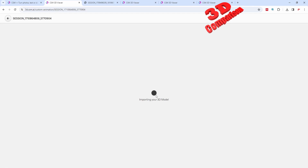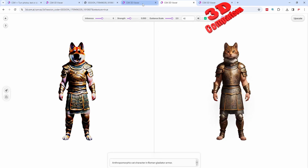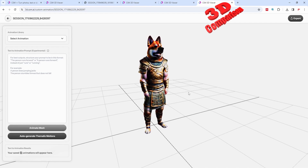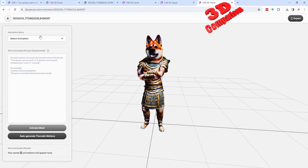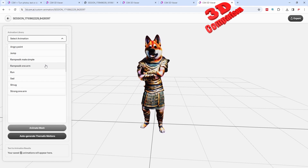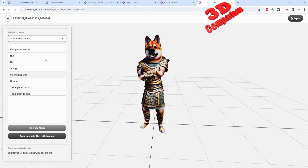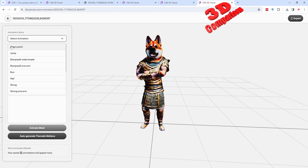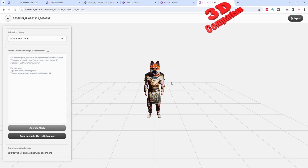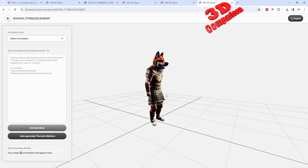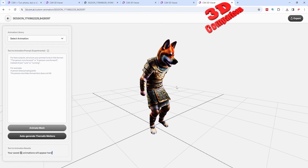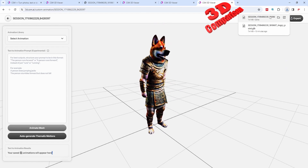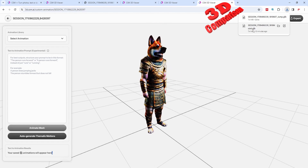This will take several — in some cases even one or two minutes — depending on how the platform is currently set up. Over here we see that we can add custom animations. We have some predefined animations, for example like this one. The current animation we have is angry point. If I add jump, the platform will add the jump animation. One of the nice features is that we can easily export this as a GLB.